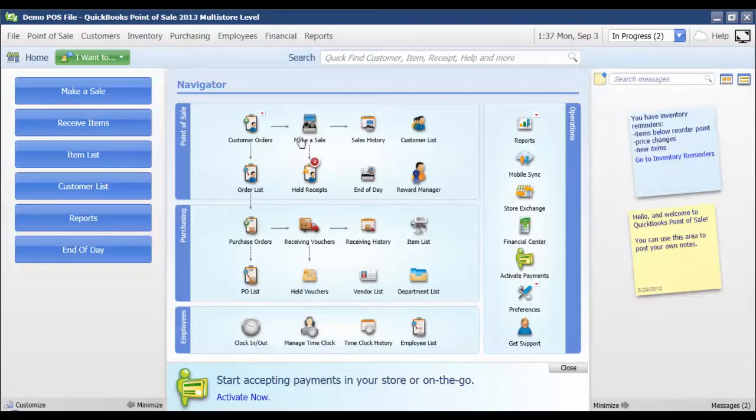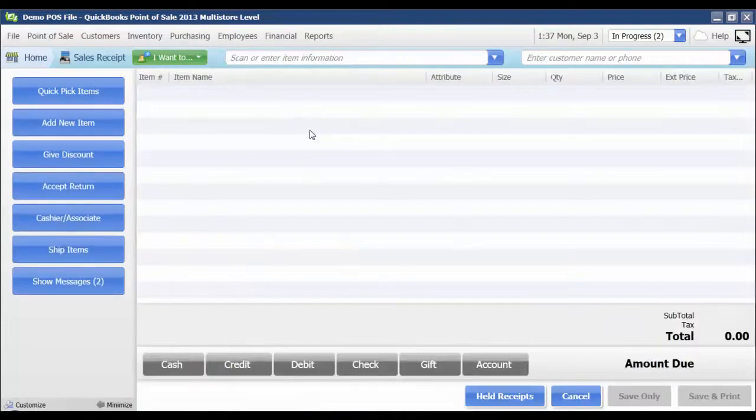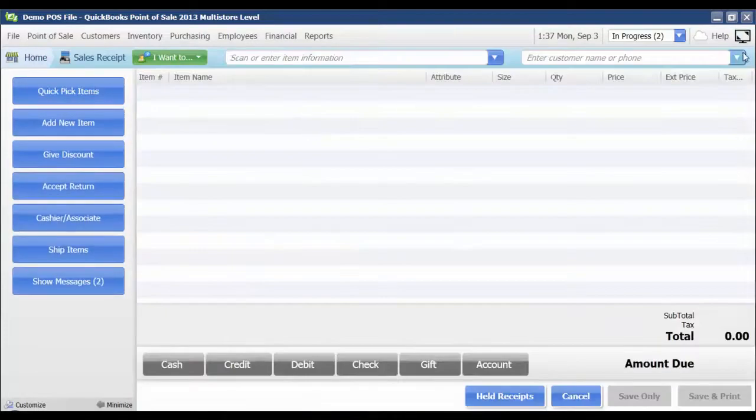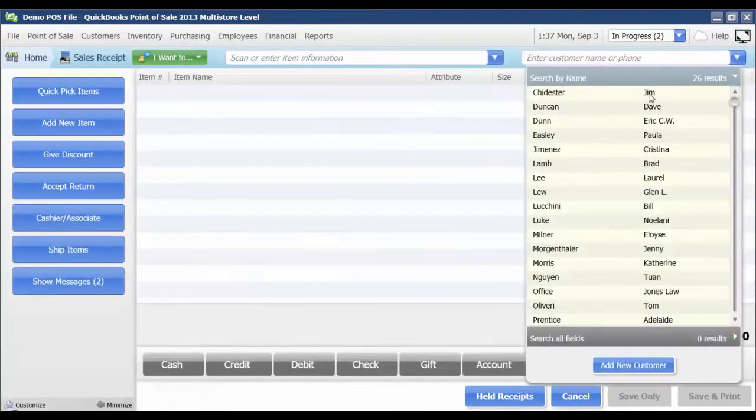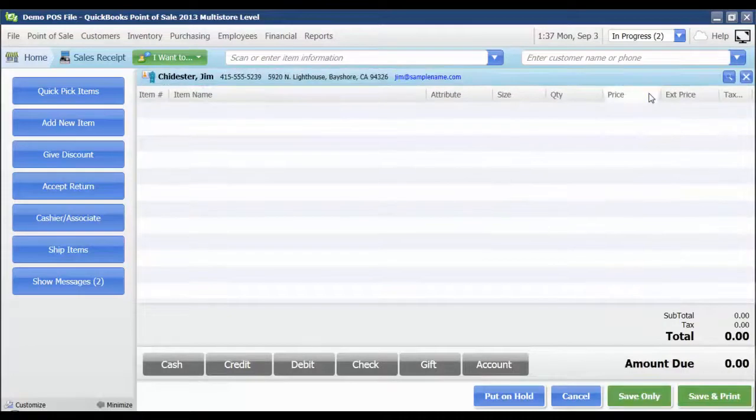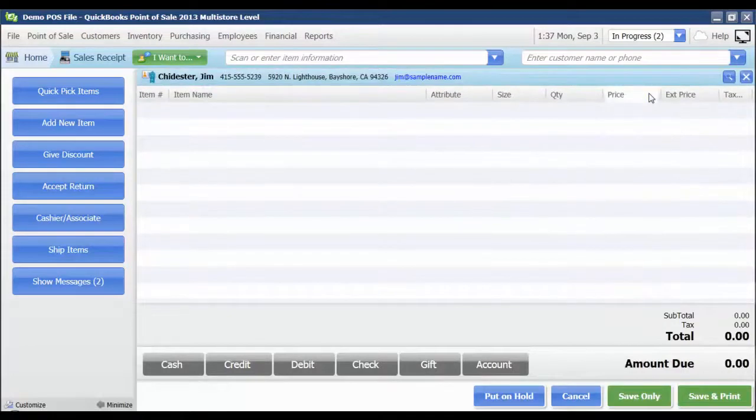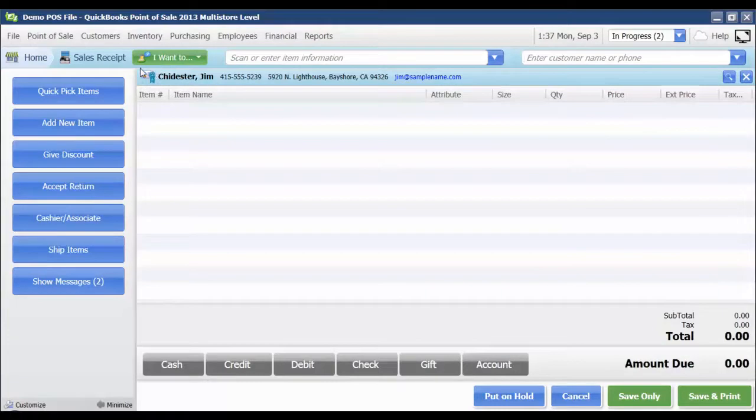So from the Make a Sales screen, I'm going to select my customer at the top. Of course, this customer would need to be enrolled in the Rewards Program, and we can see that they are because we've got this little blue ribbon icon here.